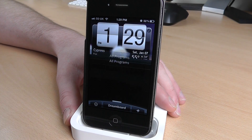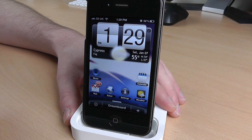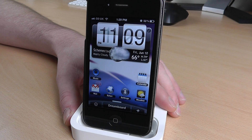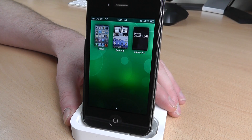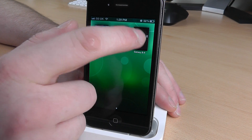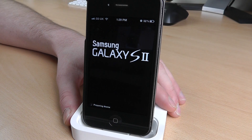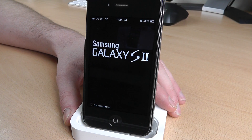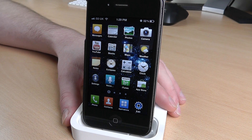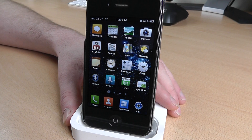What I wanted to show you though was the Samsung Galaxy S2 theme. I'm going to go to DreamBoard, tap on the Samsung Galaxy S2 theme, and there you go — it's as easy as that to install a theme.